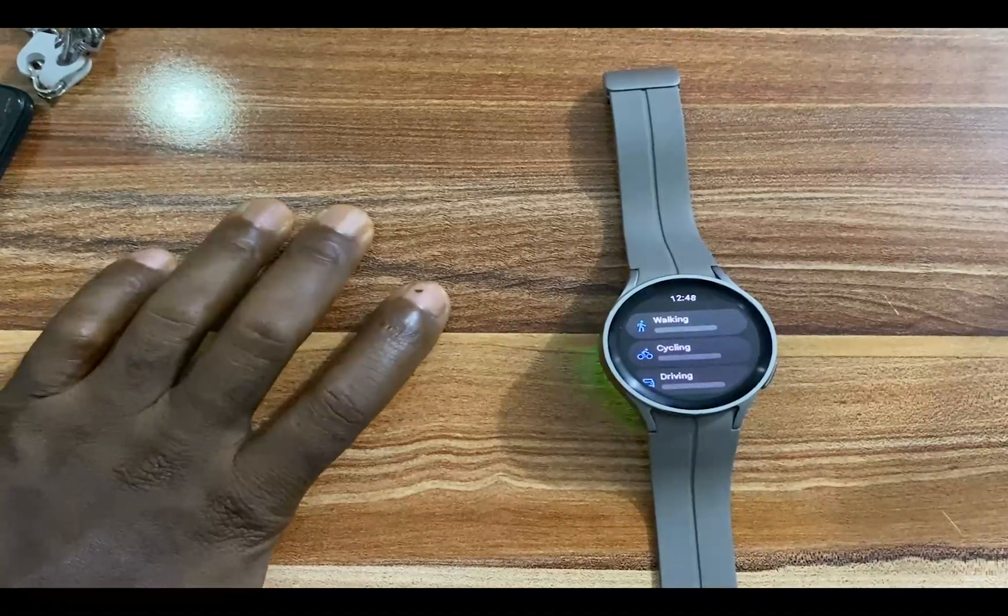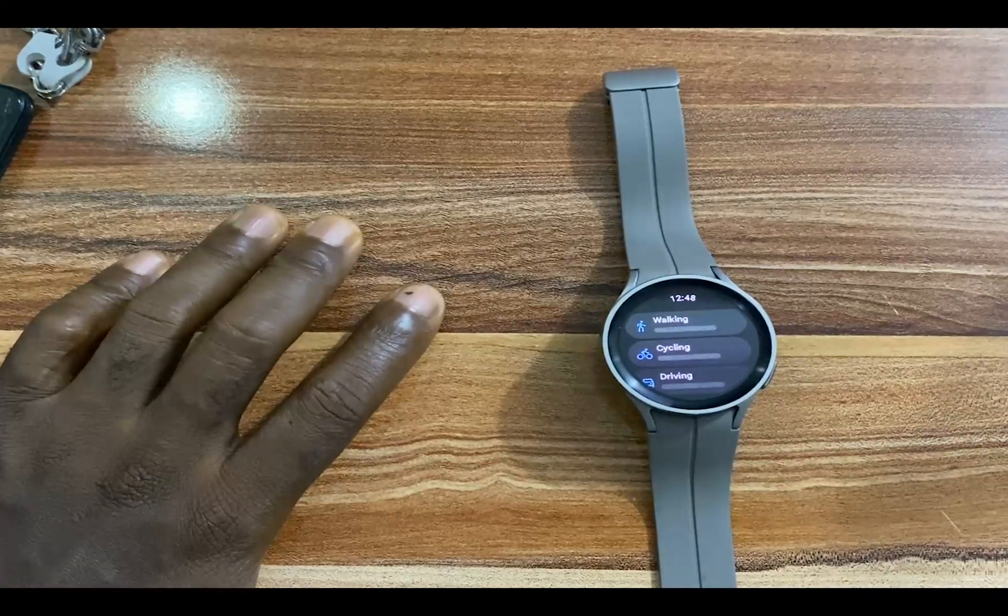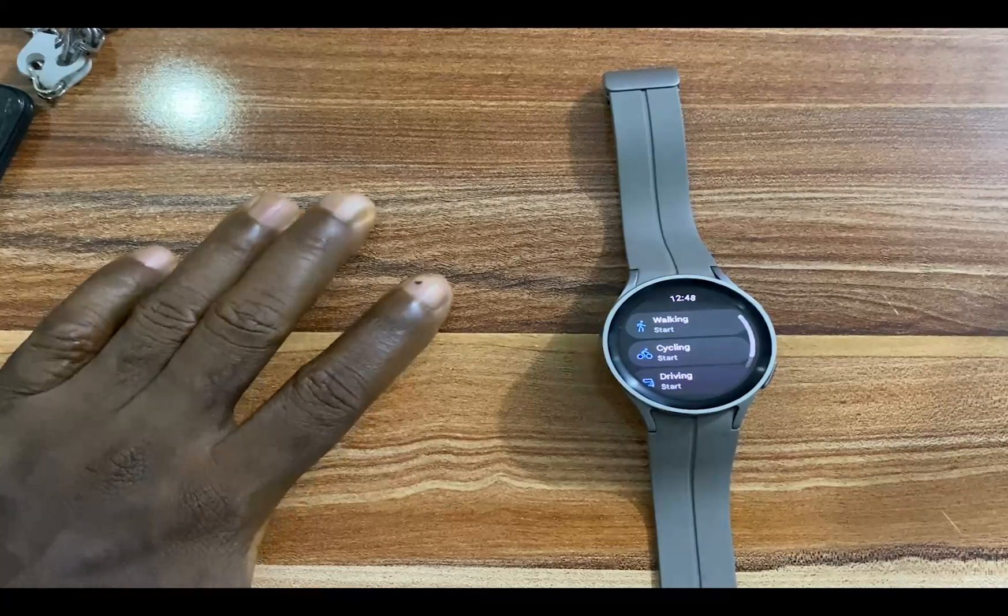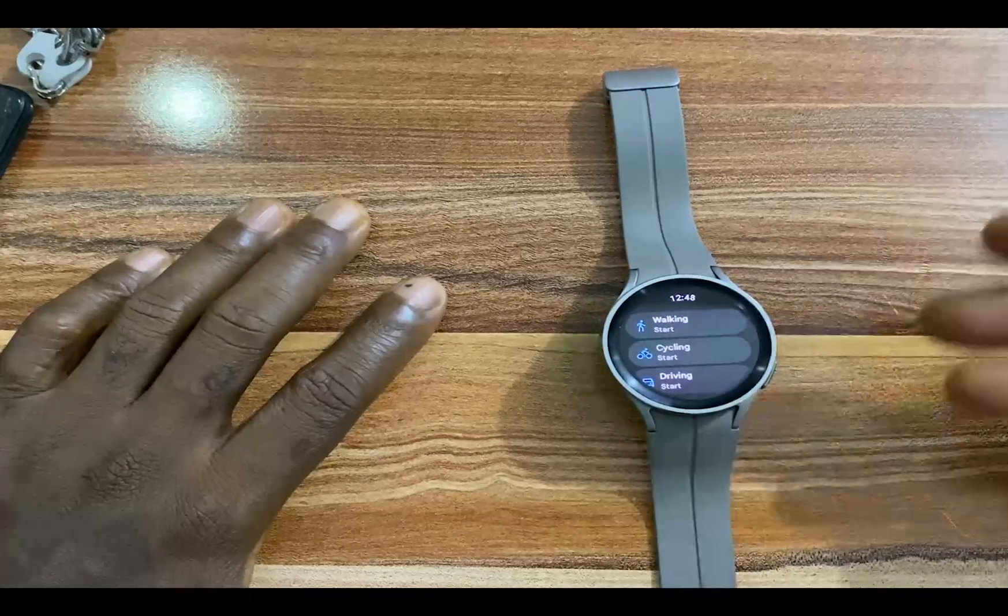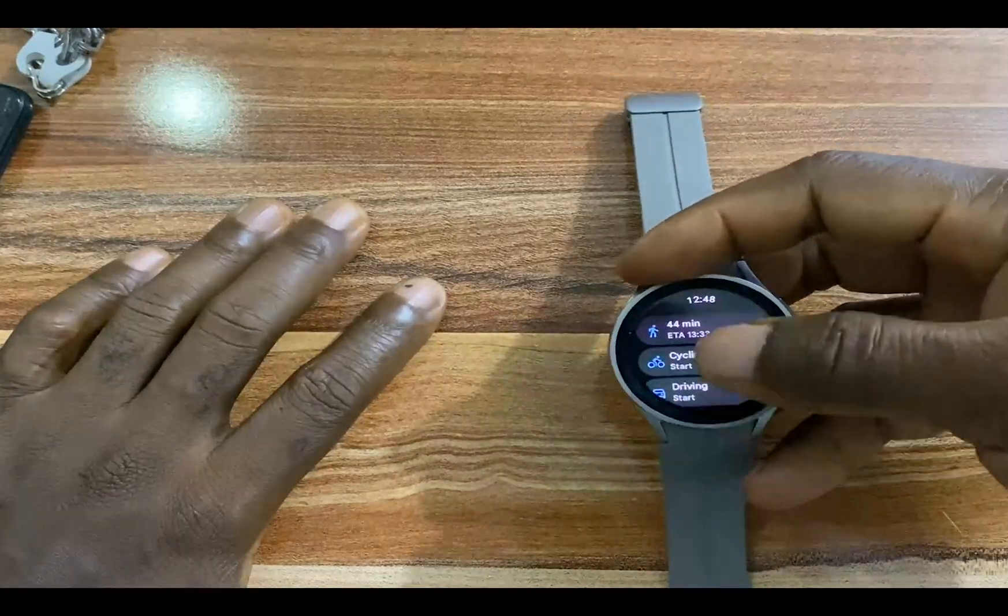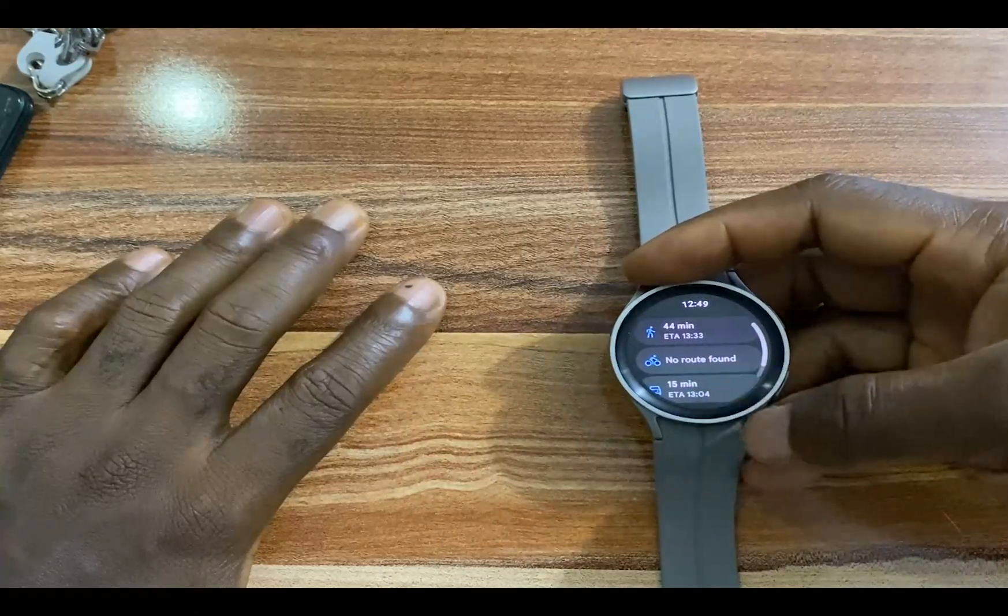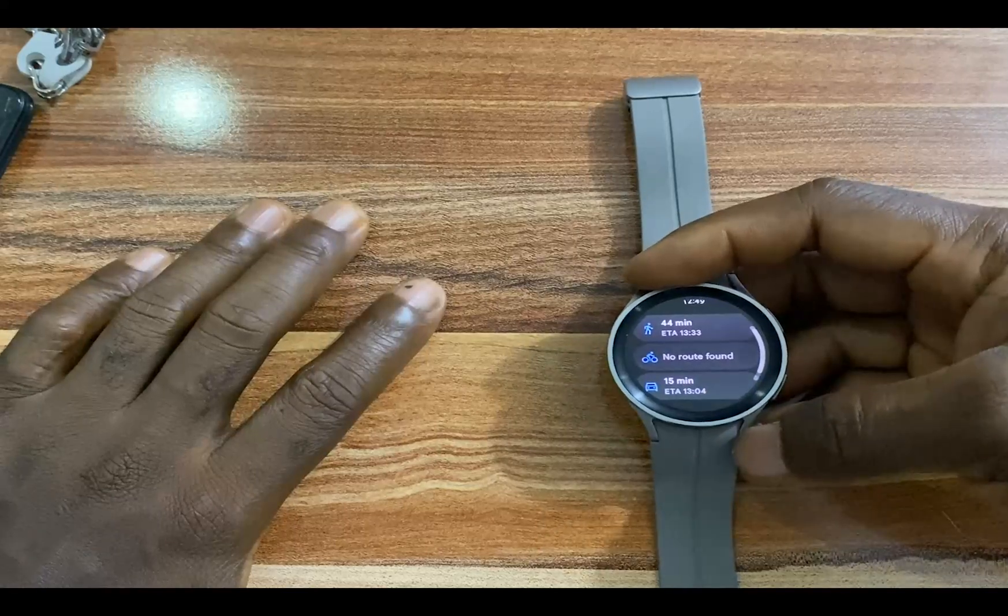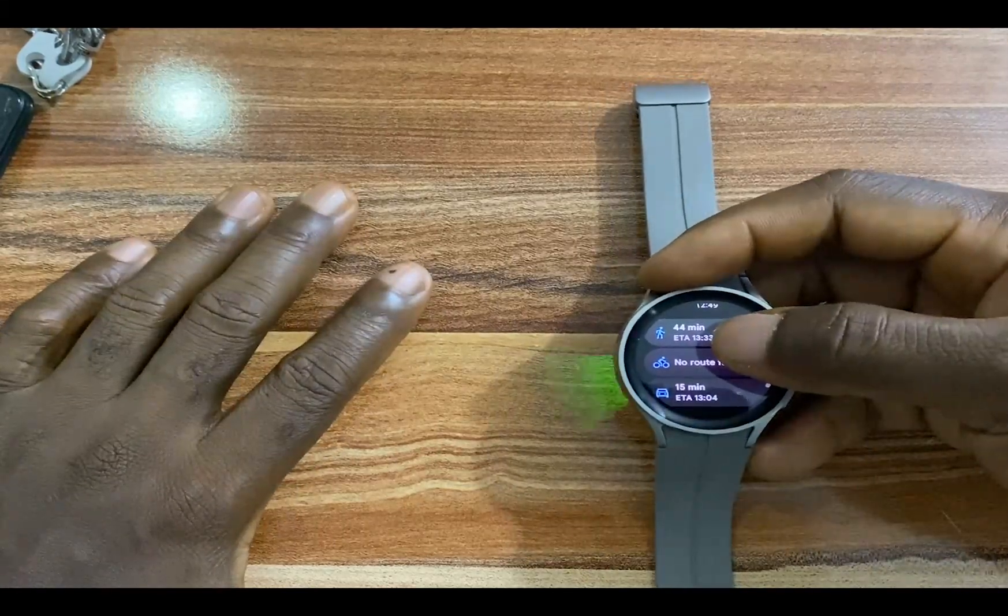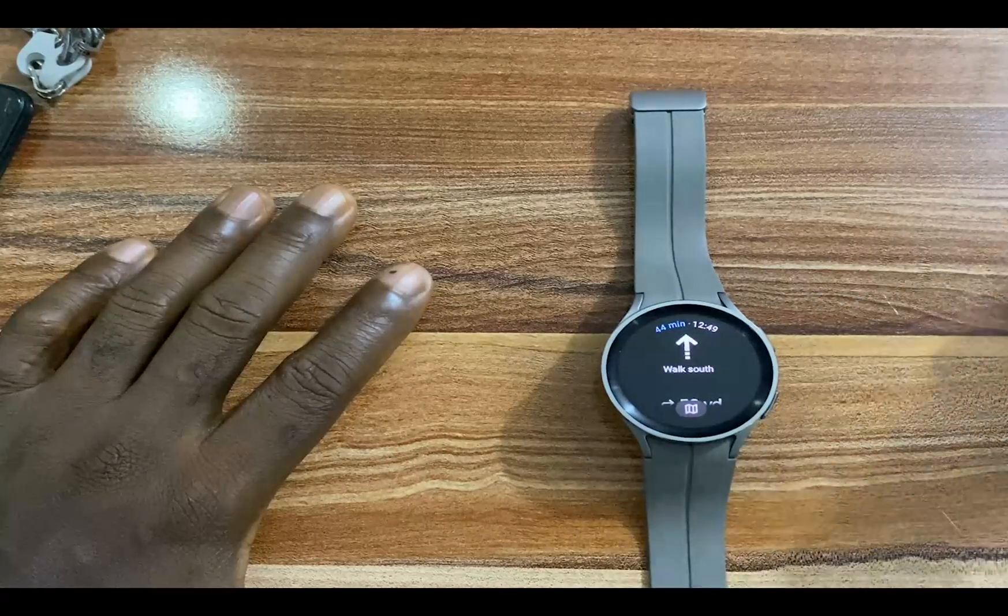This will bring you to this particular interface where you have the option to choose if you're walking, if you're cycling, or if you're driving. The interesting thing here is that Google Maps app will also show you routes. If available routes are available for any of those three options here, you're going to find it there. You can see, no route found for cycling. So these are the shortest distances to this particular location.